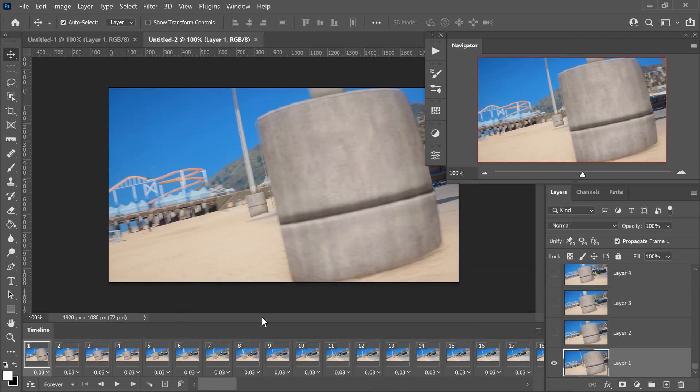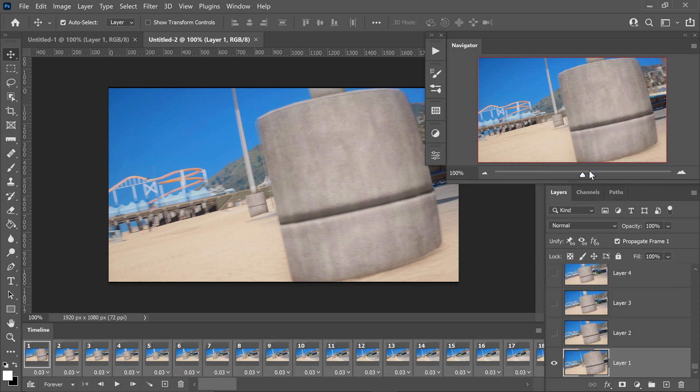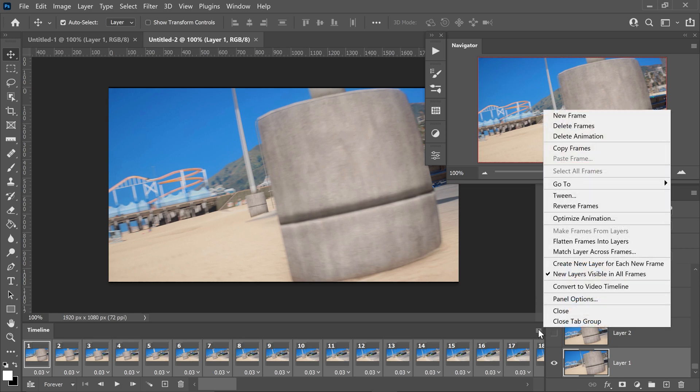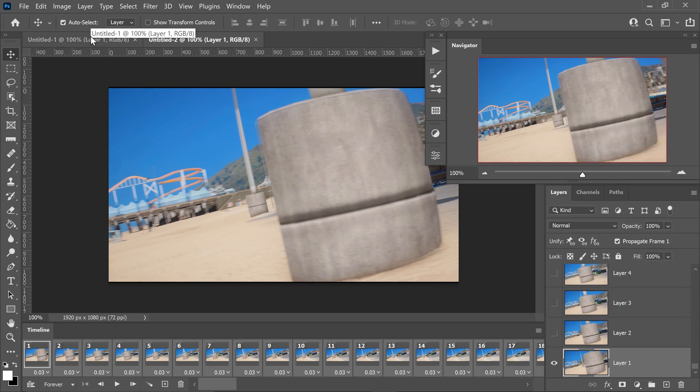On the second one, you want to go on to the lines, go on to select all frames, go back onto here, you want to copy frames, go on to your first one.